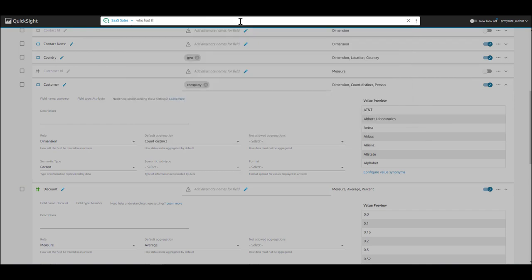Now, let's also ask a who type question. Let's say, who had the highest sales in EMEA?